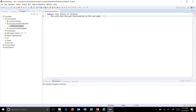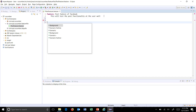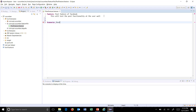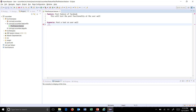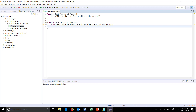This keyword should be used only once. The second keyword is Scenario, which gives a short description about what the scenario is — for example: 'Scenario: Post a text on user wall.' After that, the Given keyword defines the precondition for this scenario, such as: 'Given user should be logged in at the user wall and should be present at their own wall.'